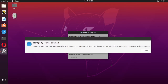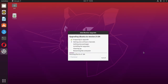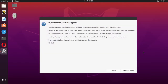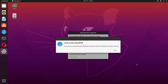Third-party entries and sources.list were disabled — we can re-enable them after the upgrade. Click Close, then click Start Upgrade.